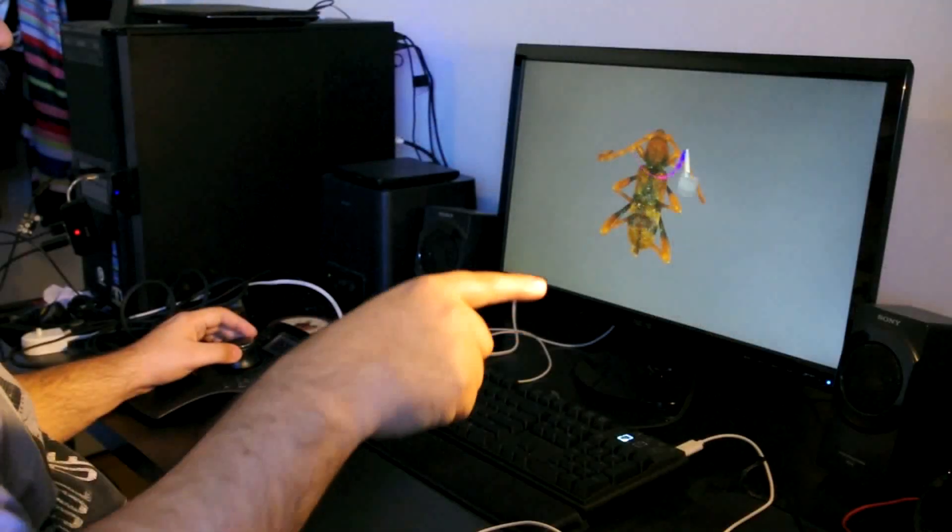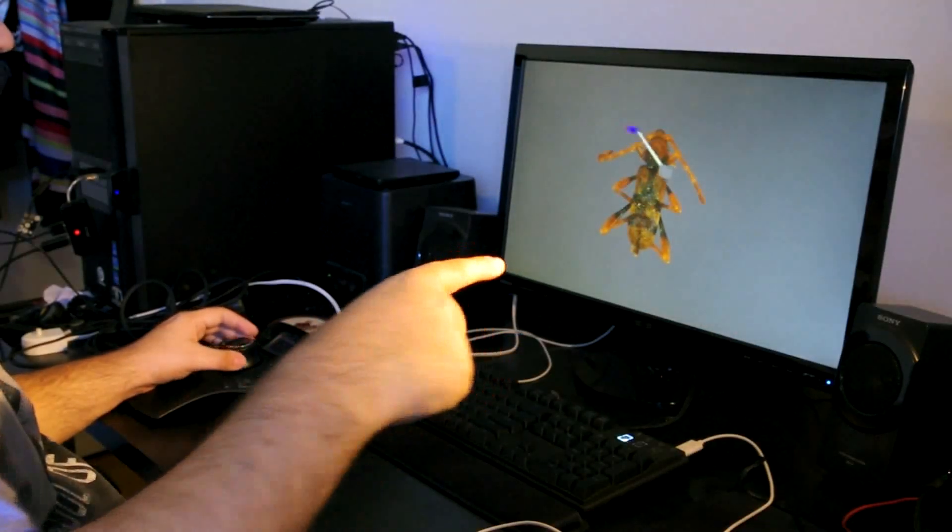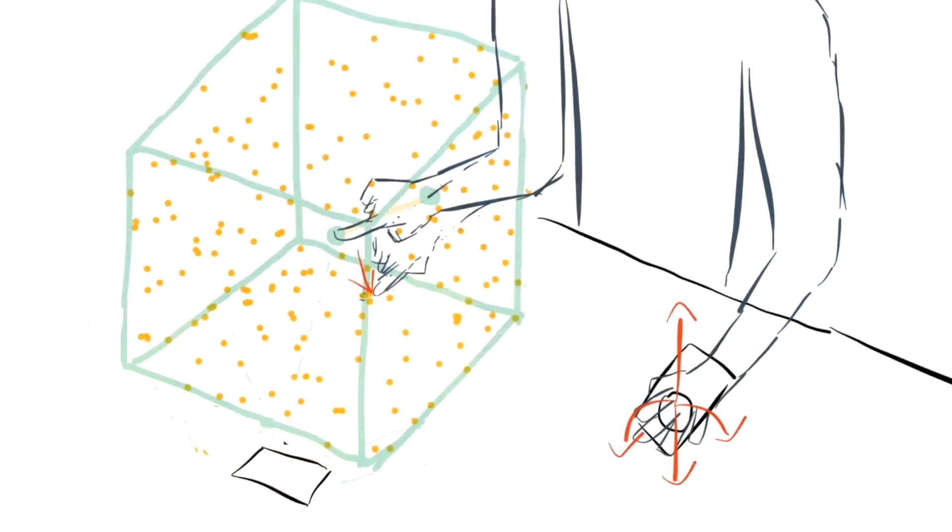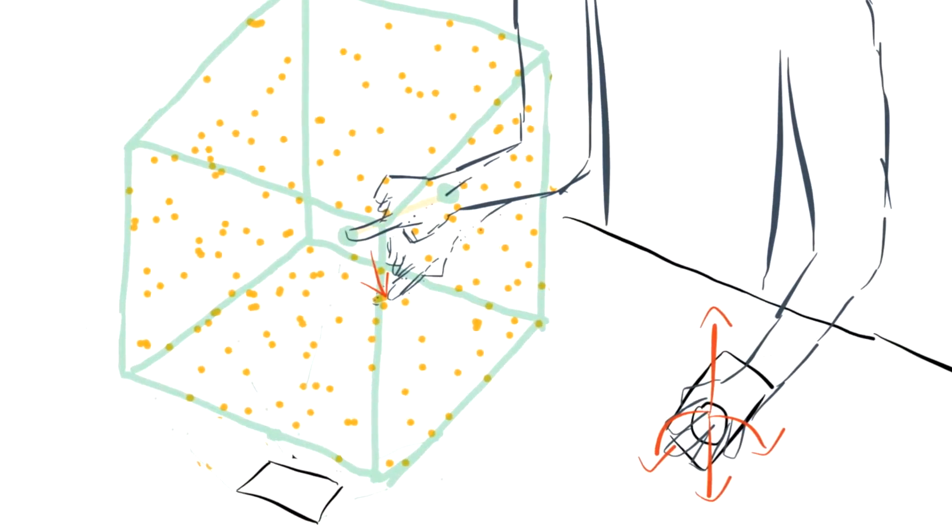We call our initial technique Slice and Swipe, using the metaphor of a chef's knife cutting food and swiping away the unwanted parts.